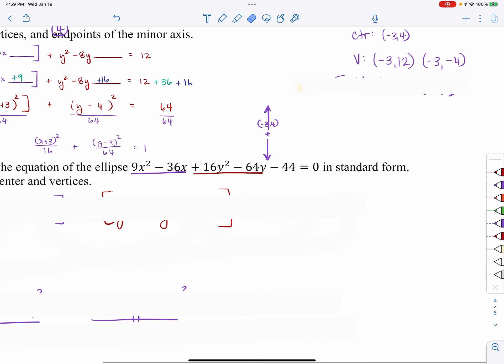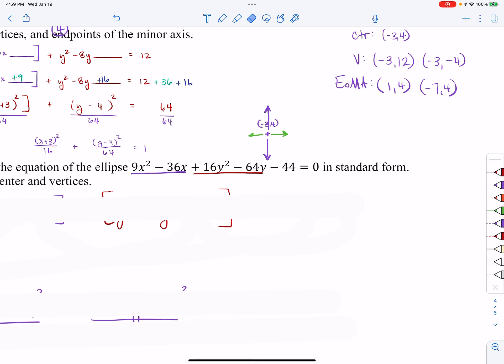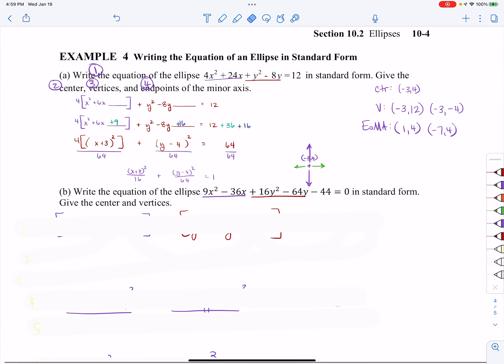The last thing I'm asked for is the ends of the minor axis. From my picture, they go right and left, and the distance comes from B squared. My B squared is 16, so B is four. Starting at negative three, going right four lands at one; going left four lands at negative seven. The y value doesn't change. So that was everything that particular question asked for.